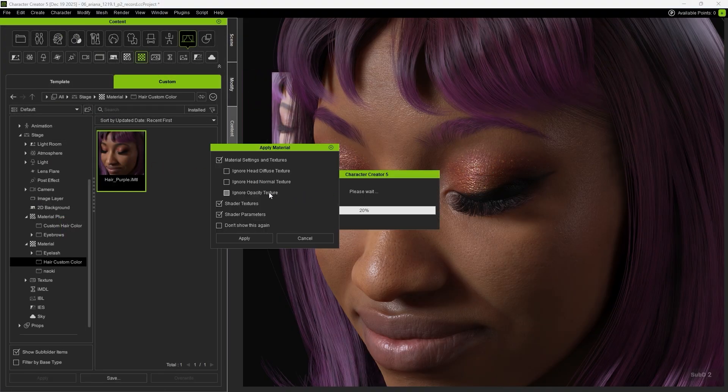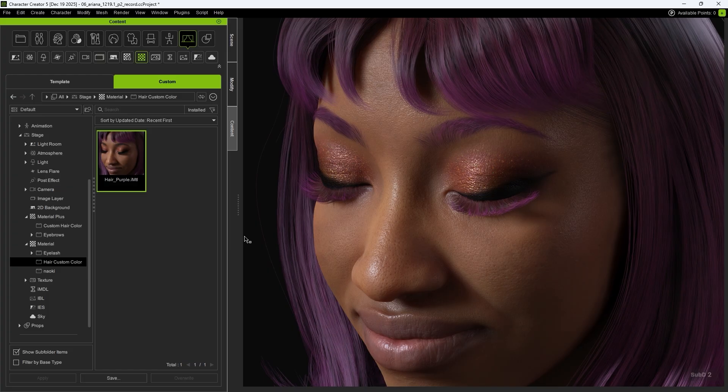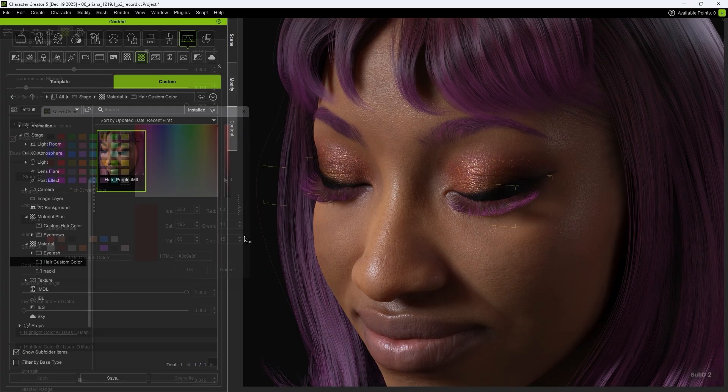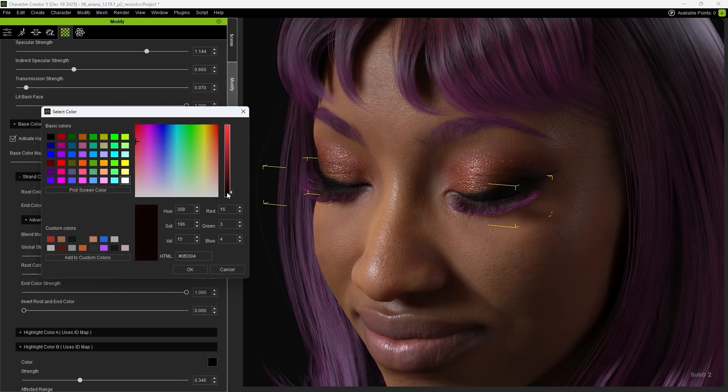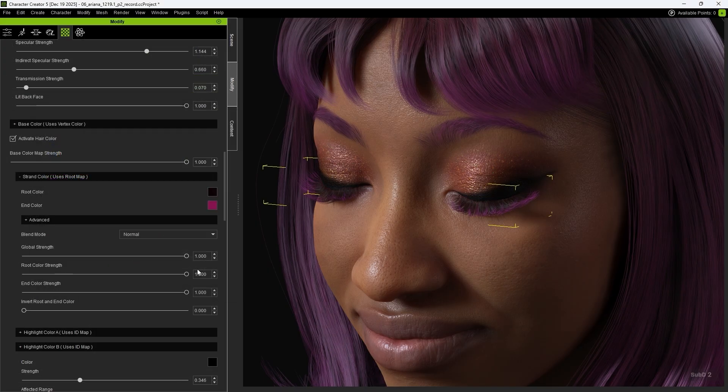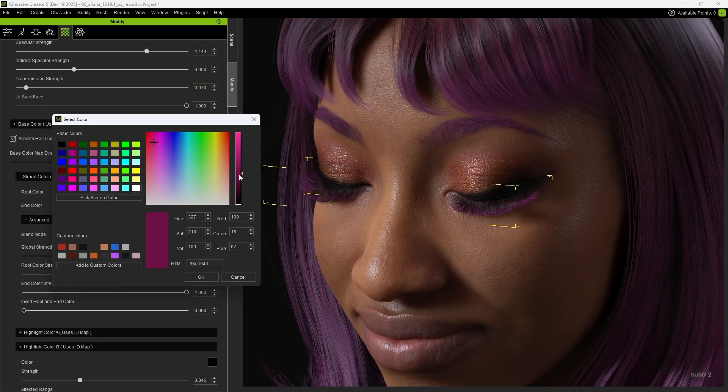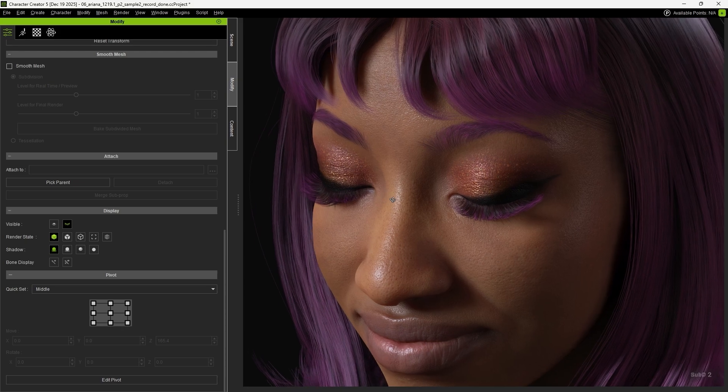Finally, you can apply the original hair material to the eyelashes. After making minor adjustments, you'll achieve a character with a unified hair color tone.